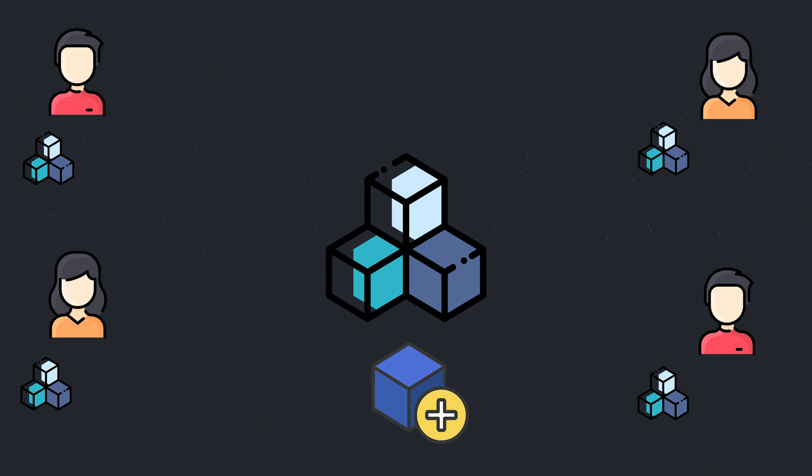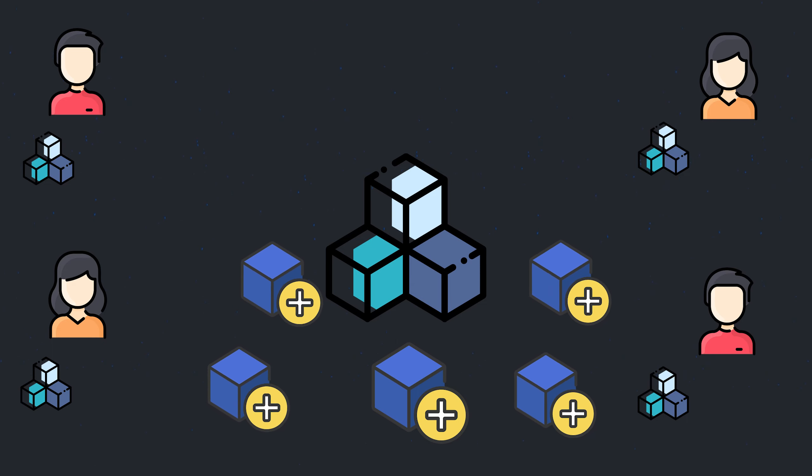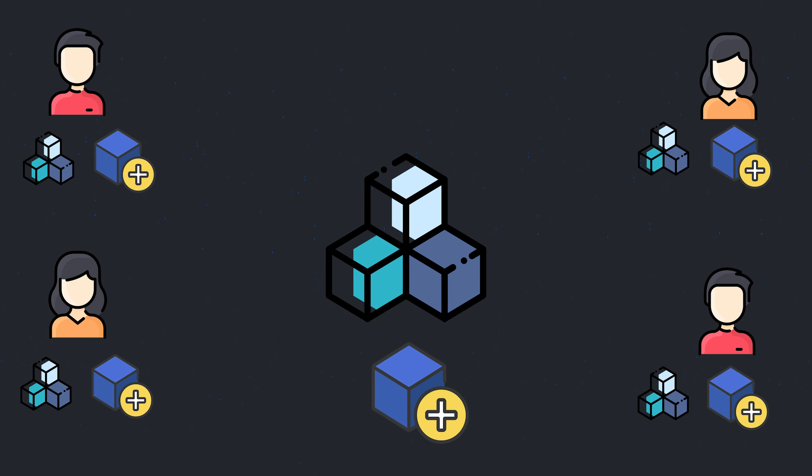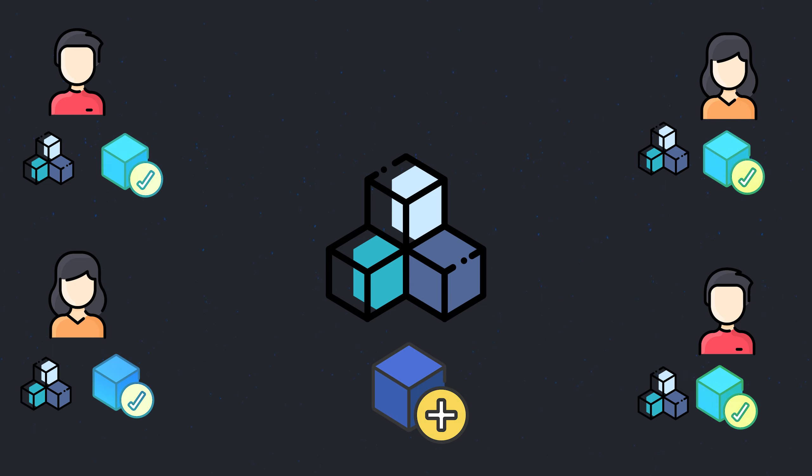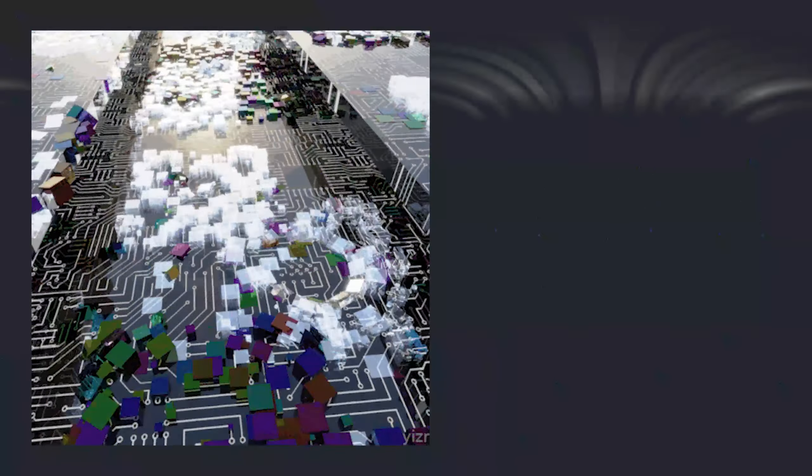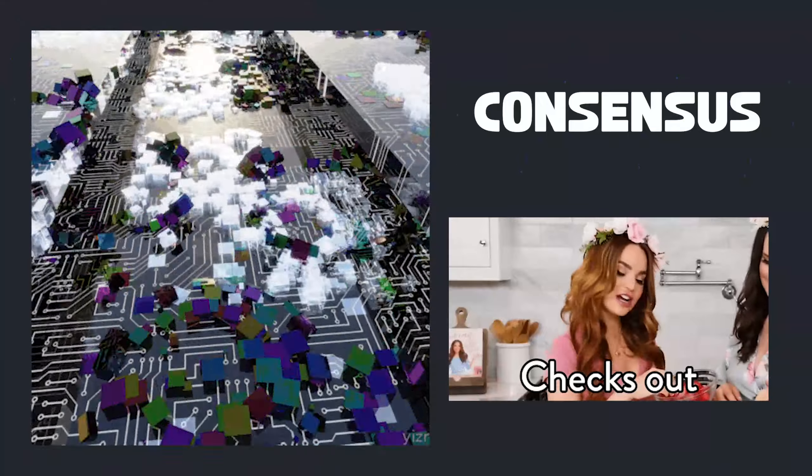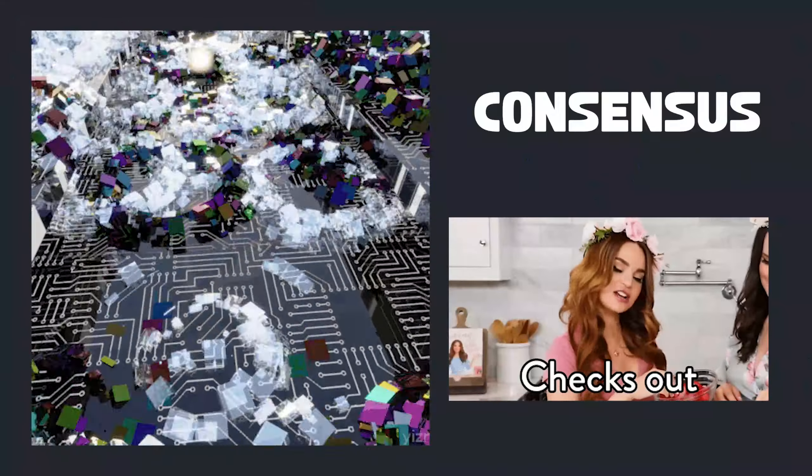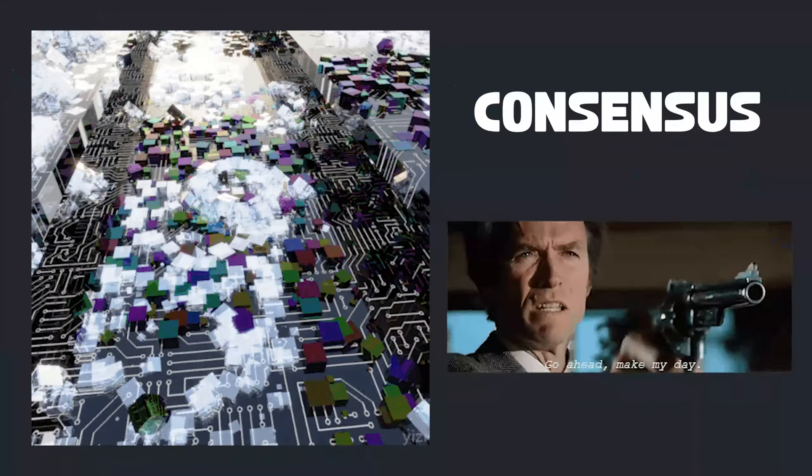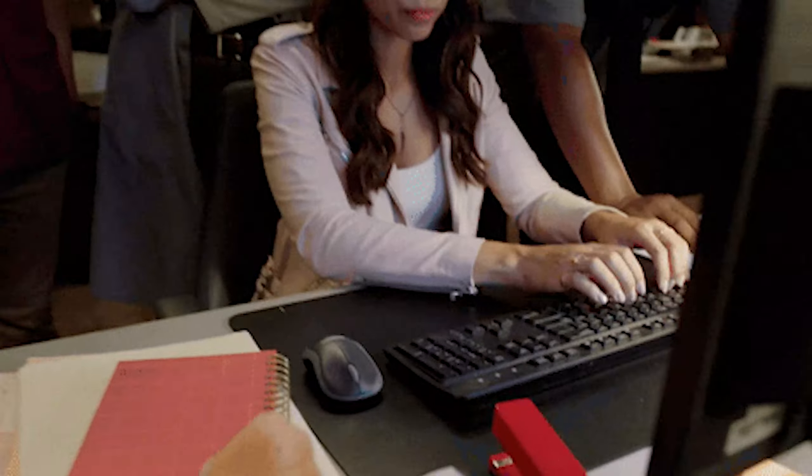So when a block is updated or added to the blockchain, that new block is sent to each and every member where it is confirmed and inserted into the blockchain. This process is called consensus as each member confirms the validity of the information inside the block before adding it to the chain.